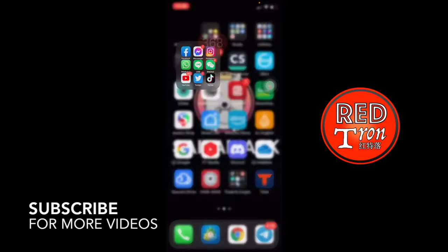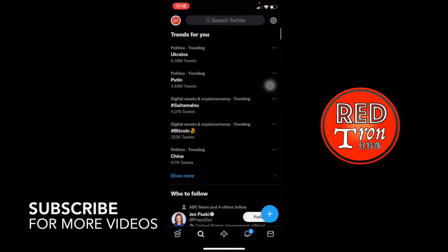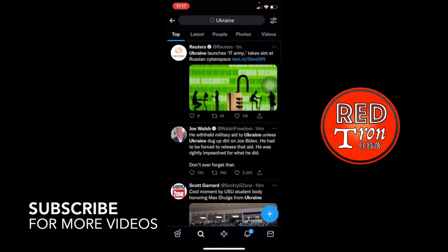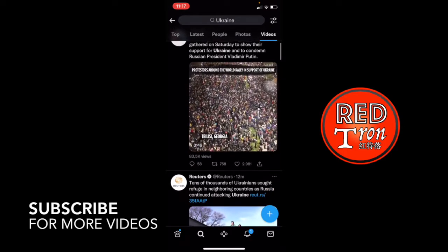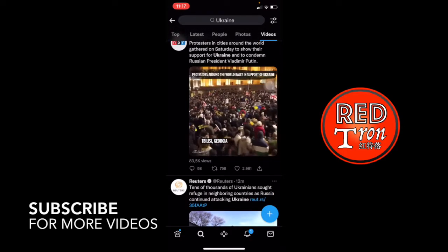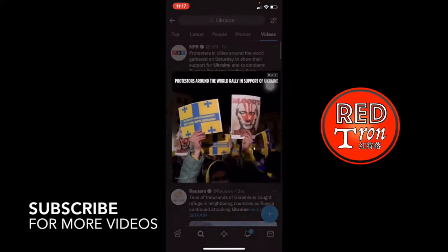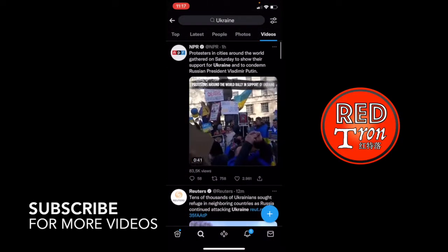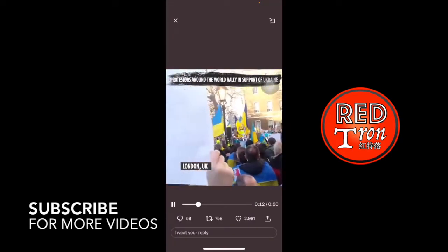I'm going to Twitter right now. And we're going to look for the Ukraine situation and go into the video tab. So in here, I'm going to look for this one. This is the video that you'll see in Twitter and I would like to choose this video to download.